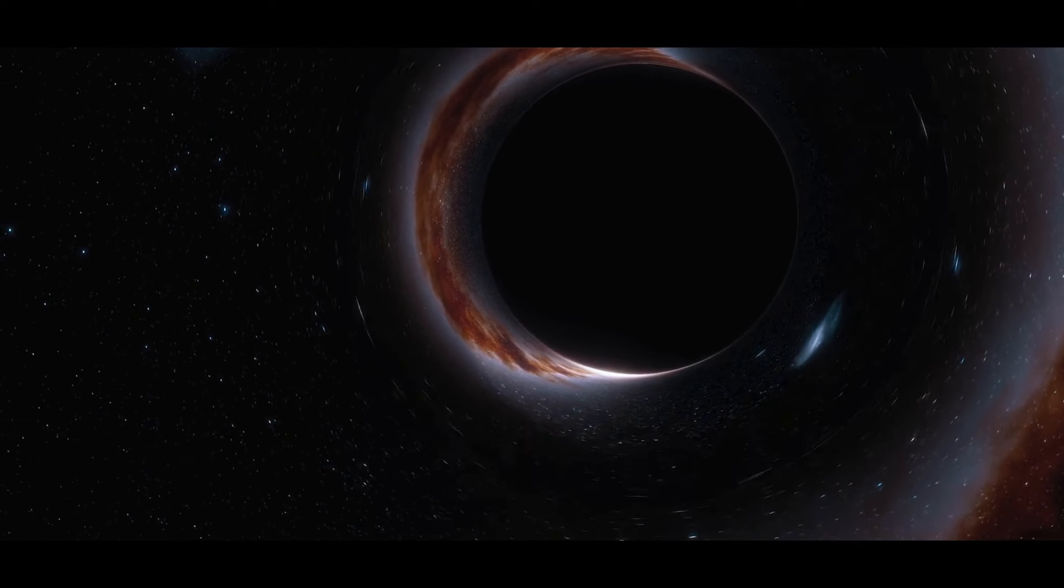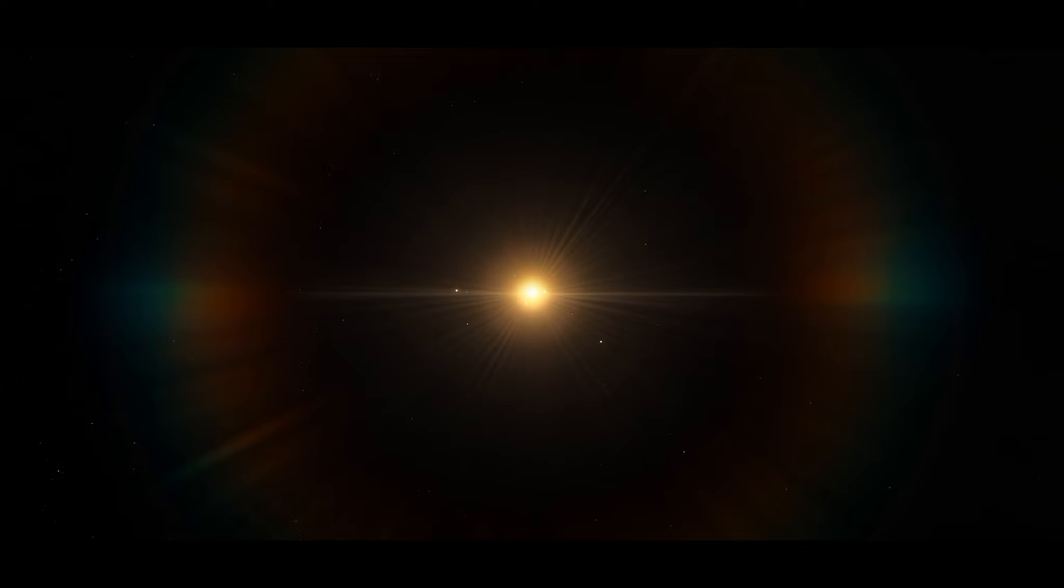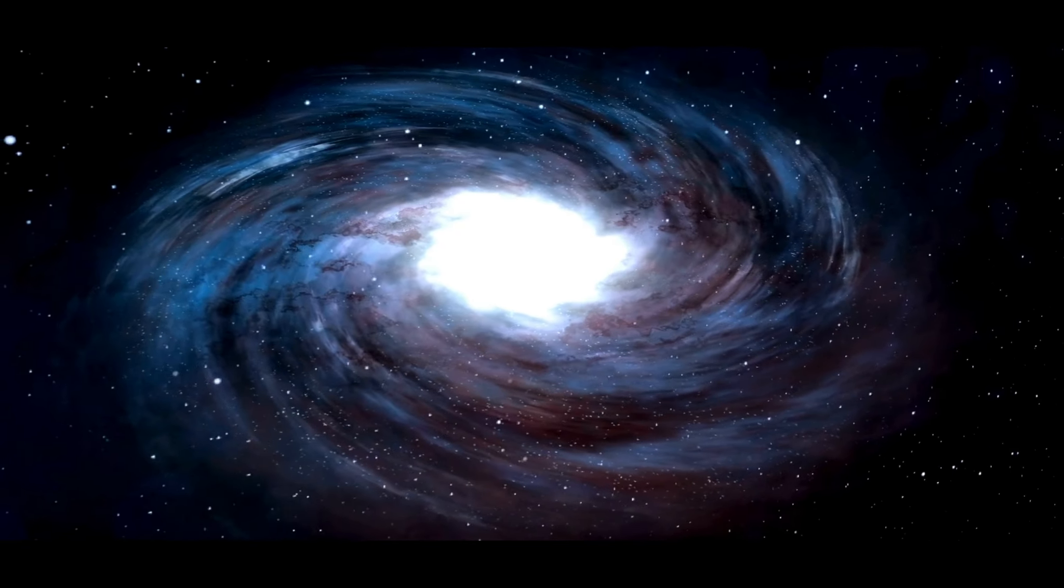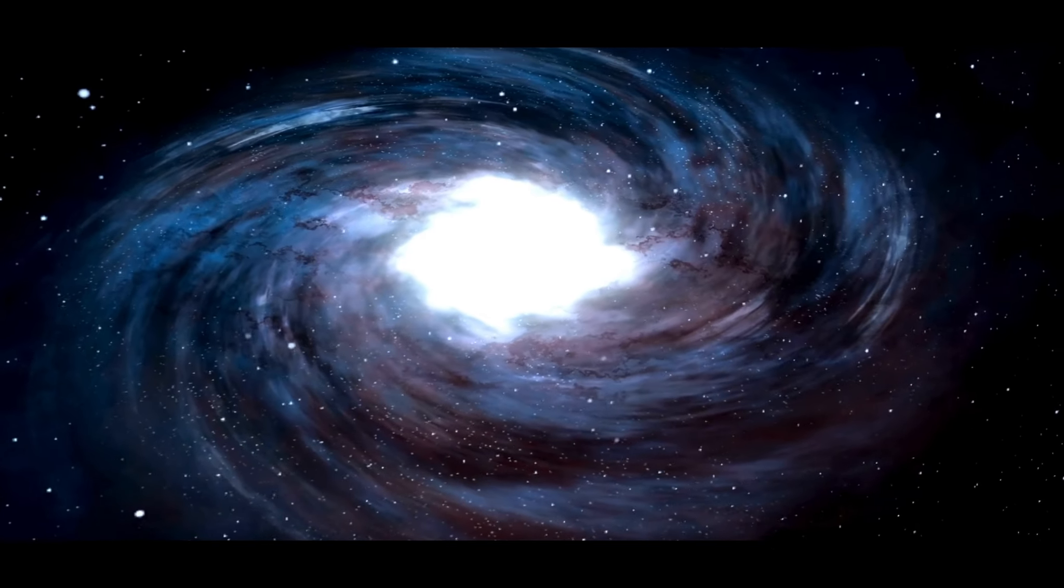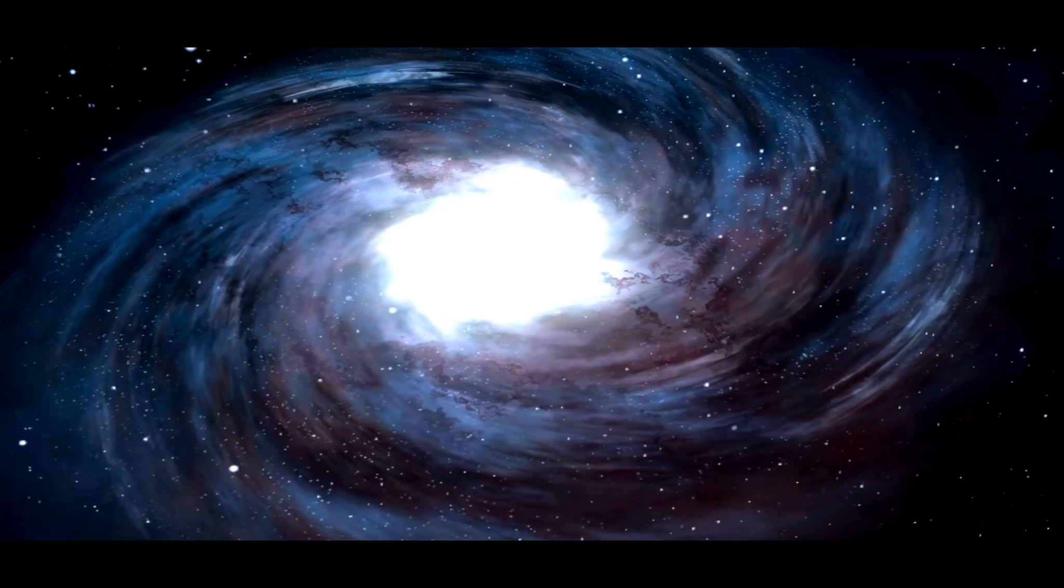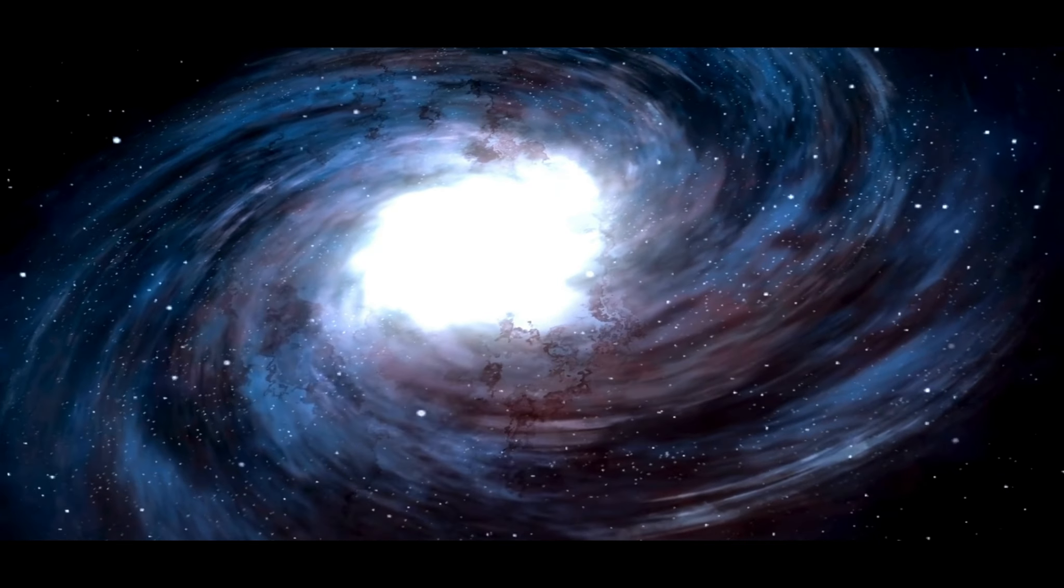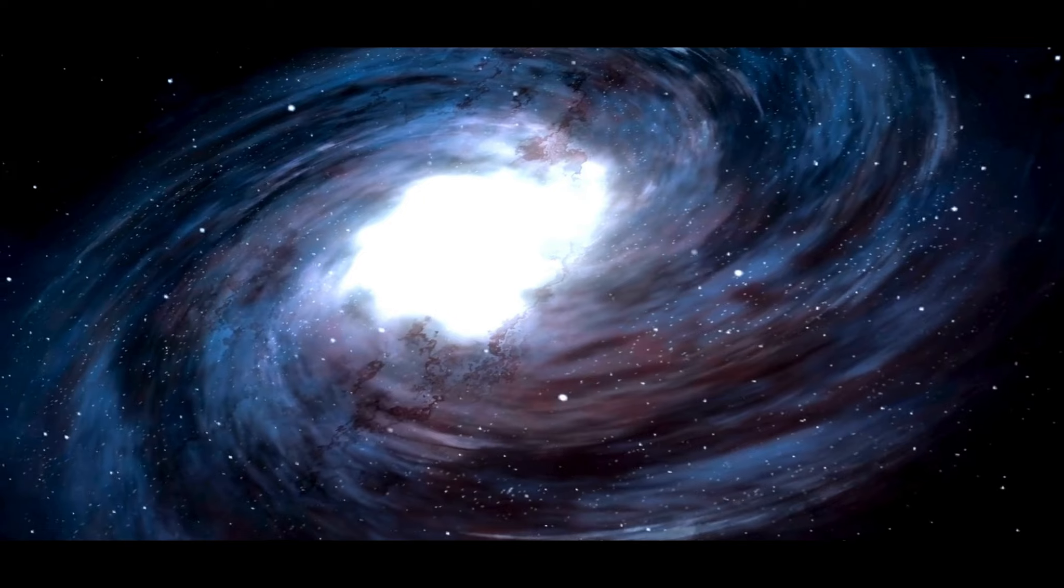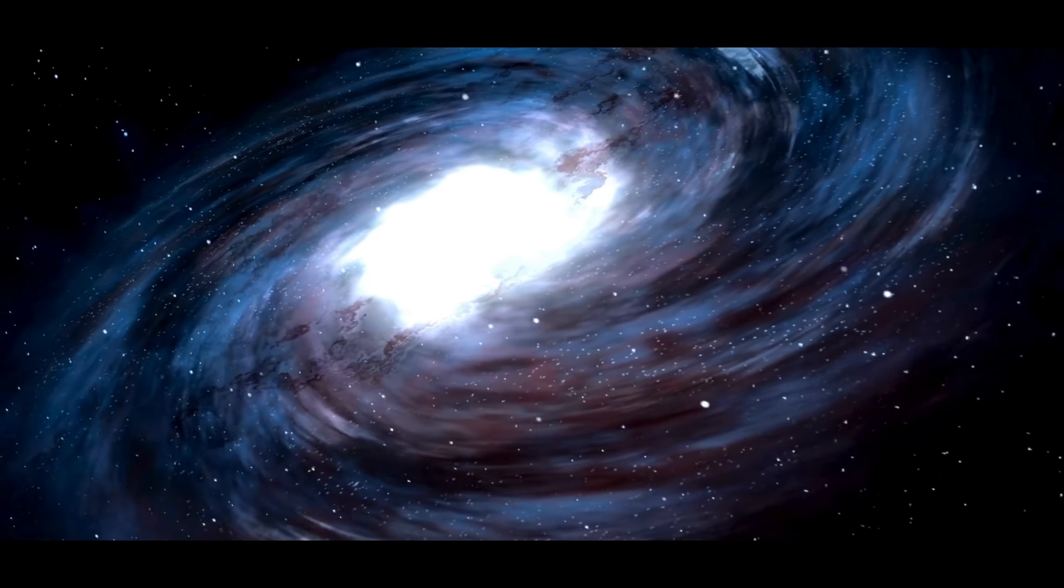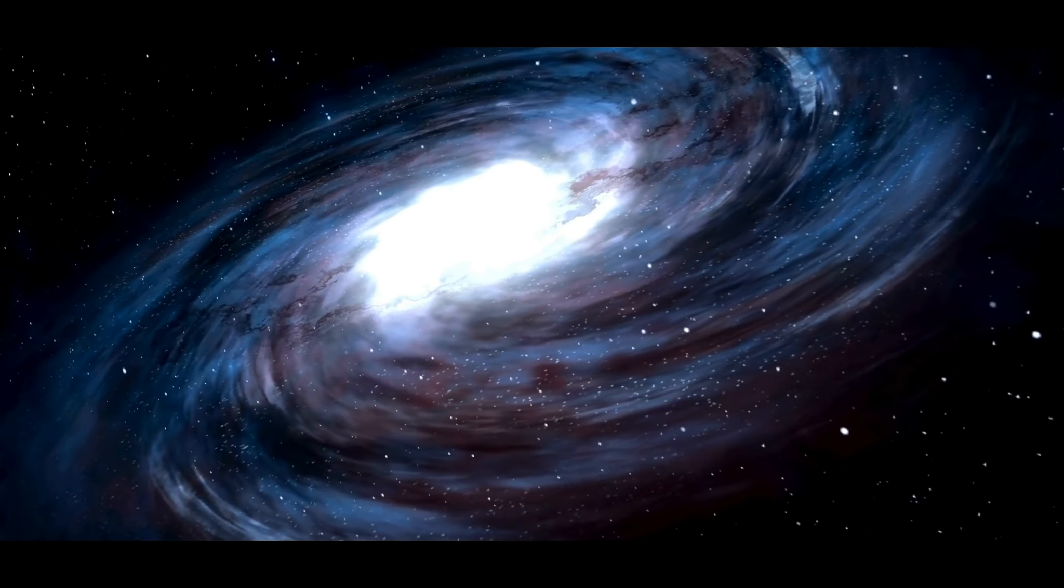The world watched in awe as our understanding of the universe was rewritten in real time. This was not just another black hole. This was a behemoth, a giant that would redefine our understanding of the universe. It was a testament to the power of human curiosity, to our insatiable desire to explore and understand the world around us. This was the discovery of the most massive stellar black hole in our galaxy.